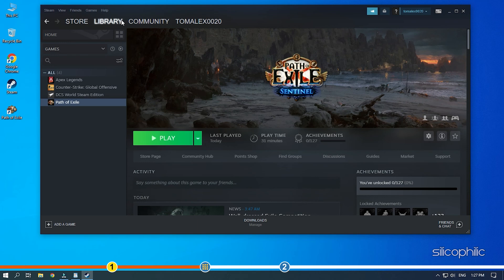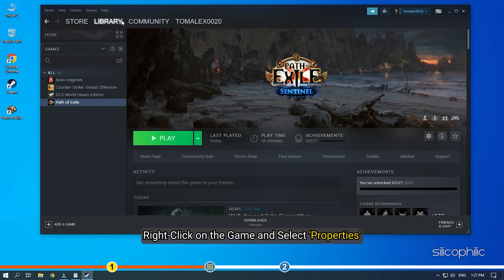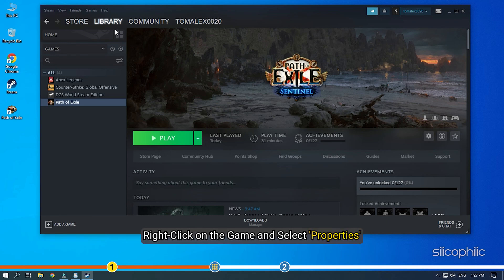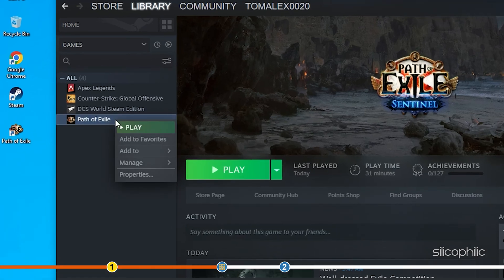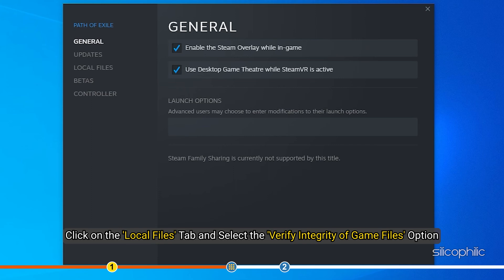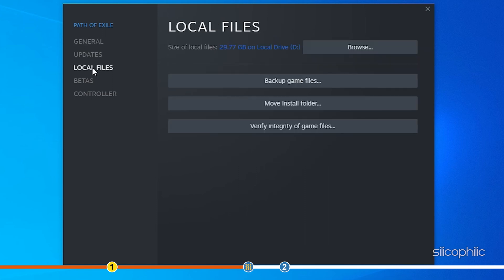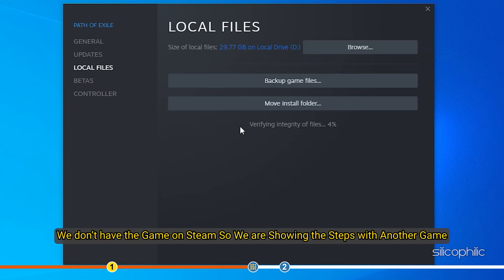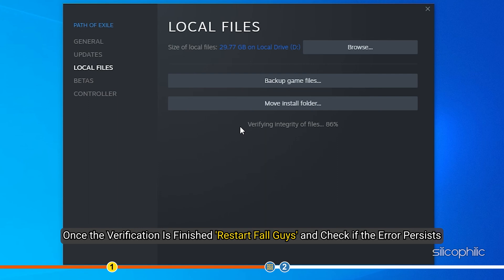If you have purchased the game on Steam, then right-click on the game and select Properties. Click on the Local Files tab and select the Verify Integrity of Game Files option. We don't have the game on Steam, so we are showing the steps with another game. Once the verification is finished, restart FallGuys and check if the error persists.